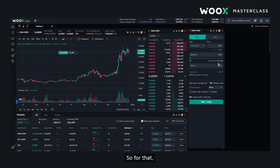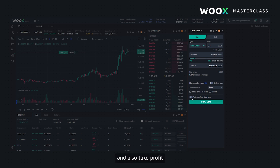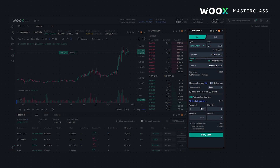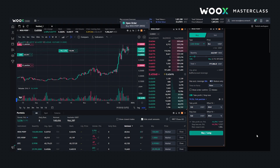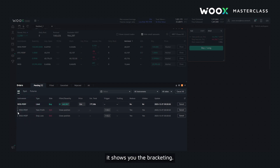The last thing I would like to highlight in this video is something we call bracket order lines. For that I need to place a limit order and also set a take profit and stop loss. Let me scroll down and as you can see it shows you the bracketing.